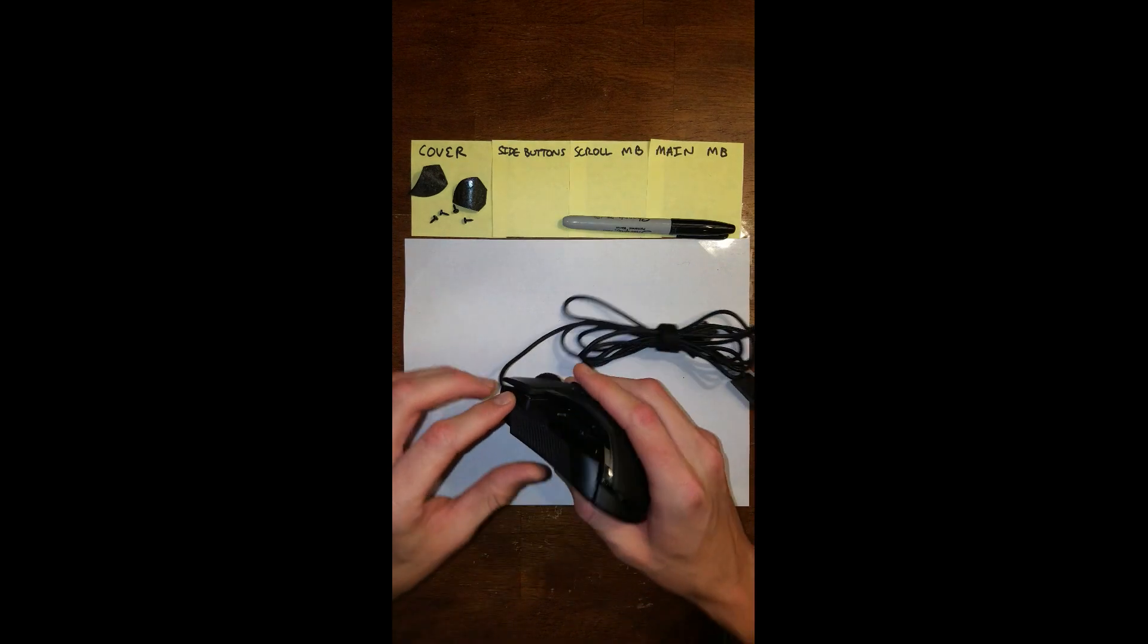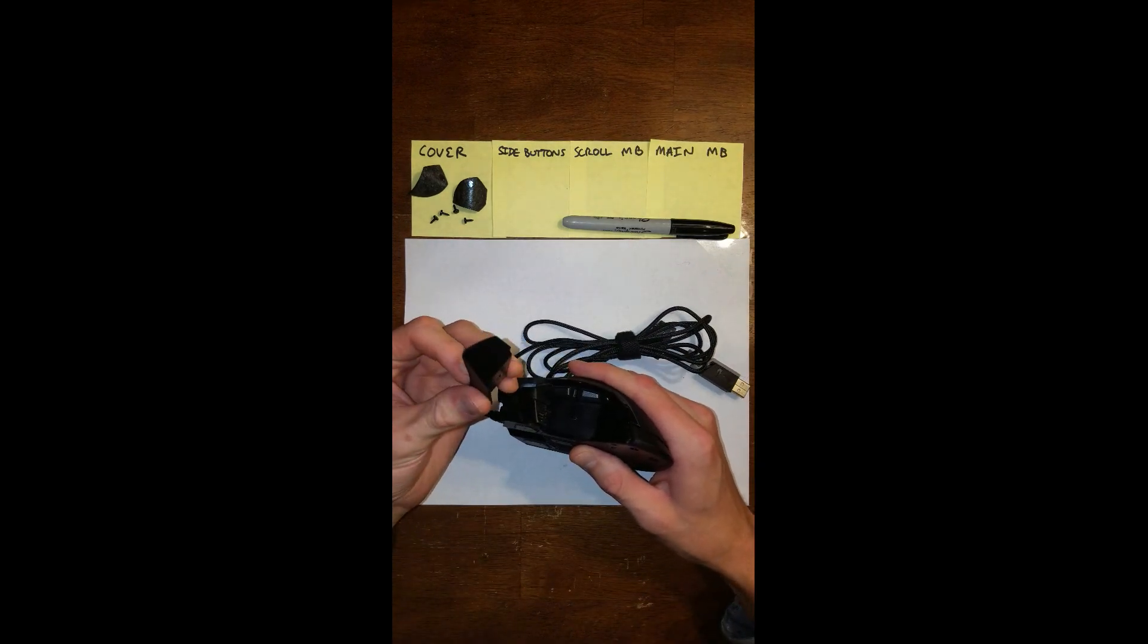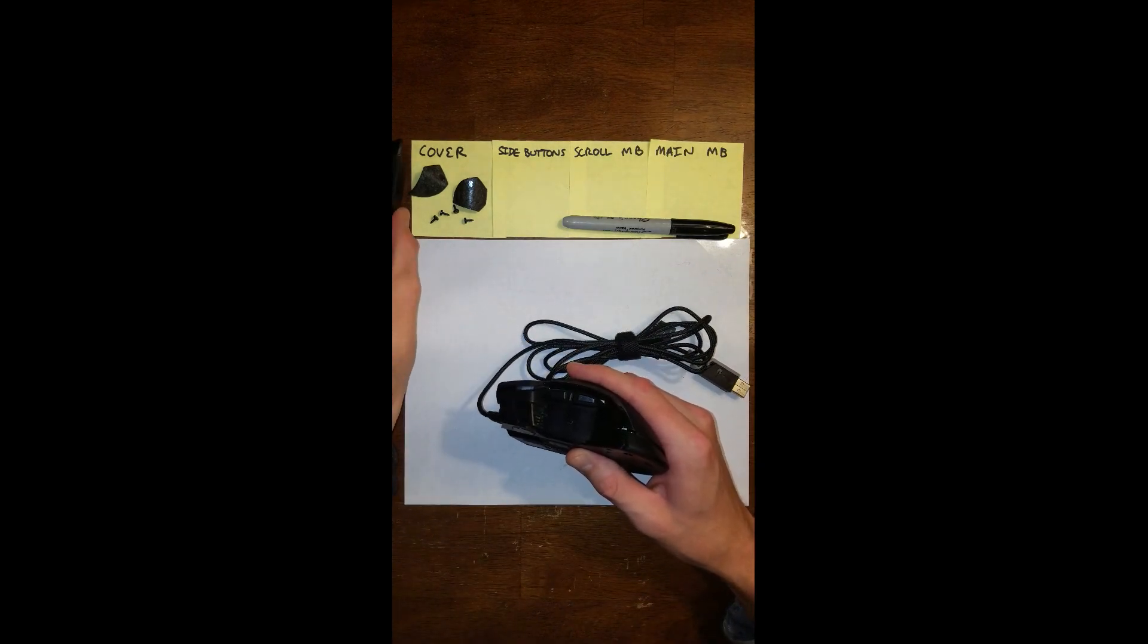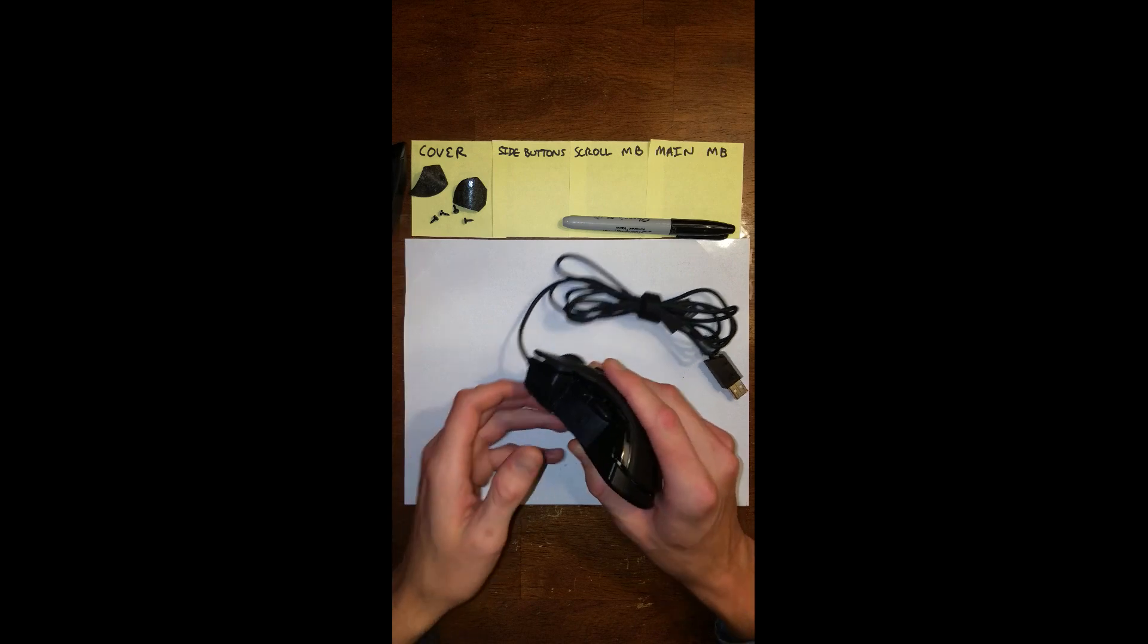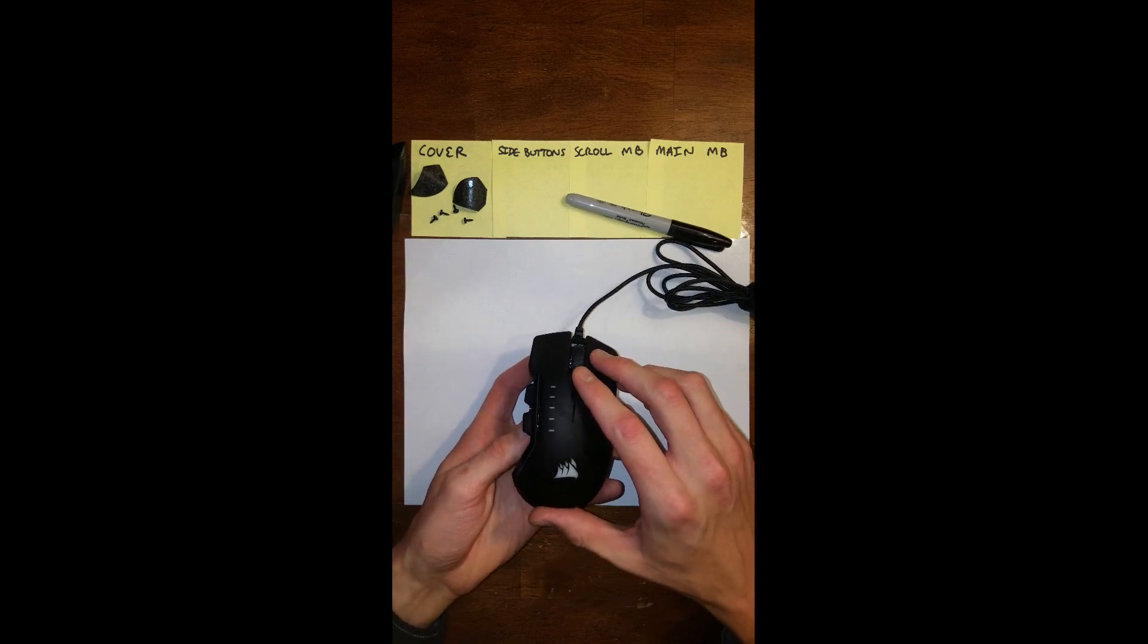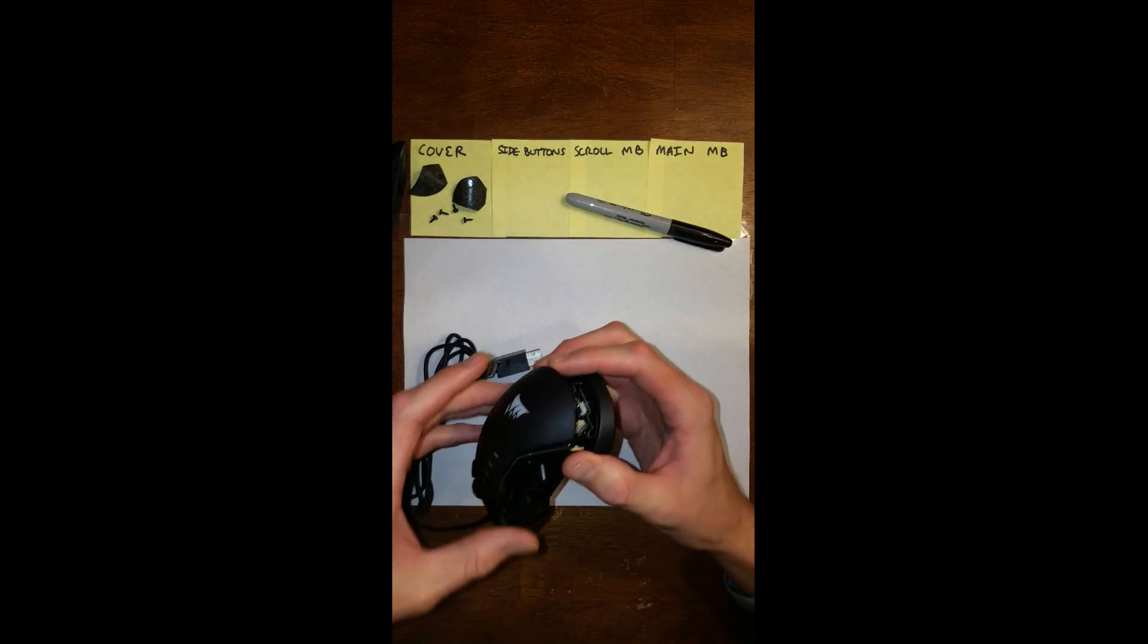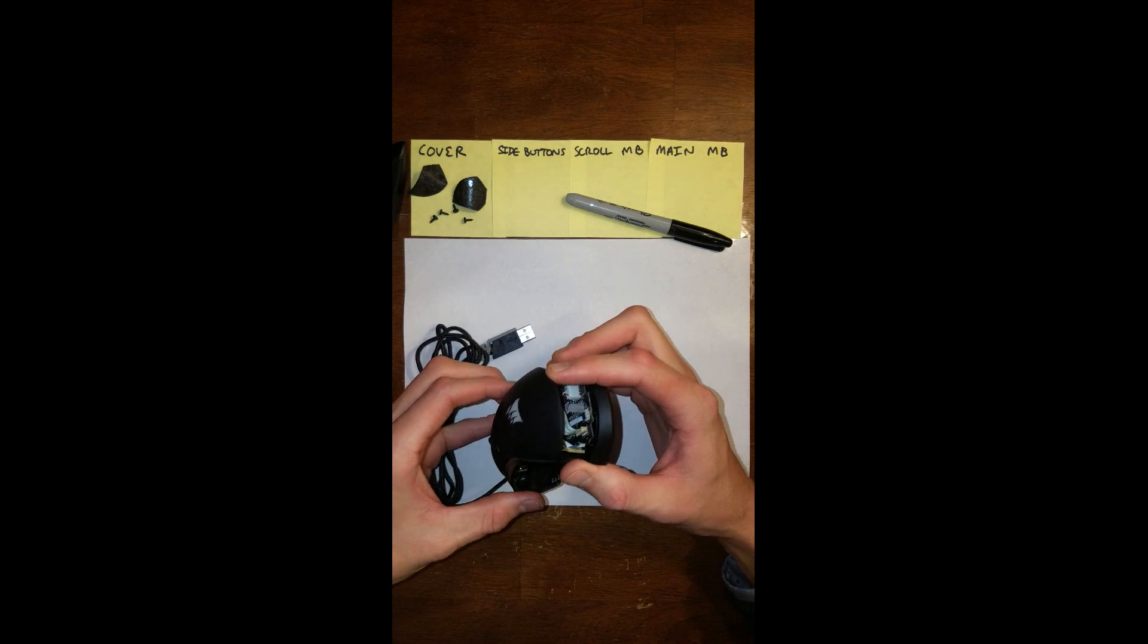After that, go ahead and get rid of your magnetic thumb rest. Put that to the side. And then you'll want to open up your mouse like this, like a clamshell.